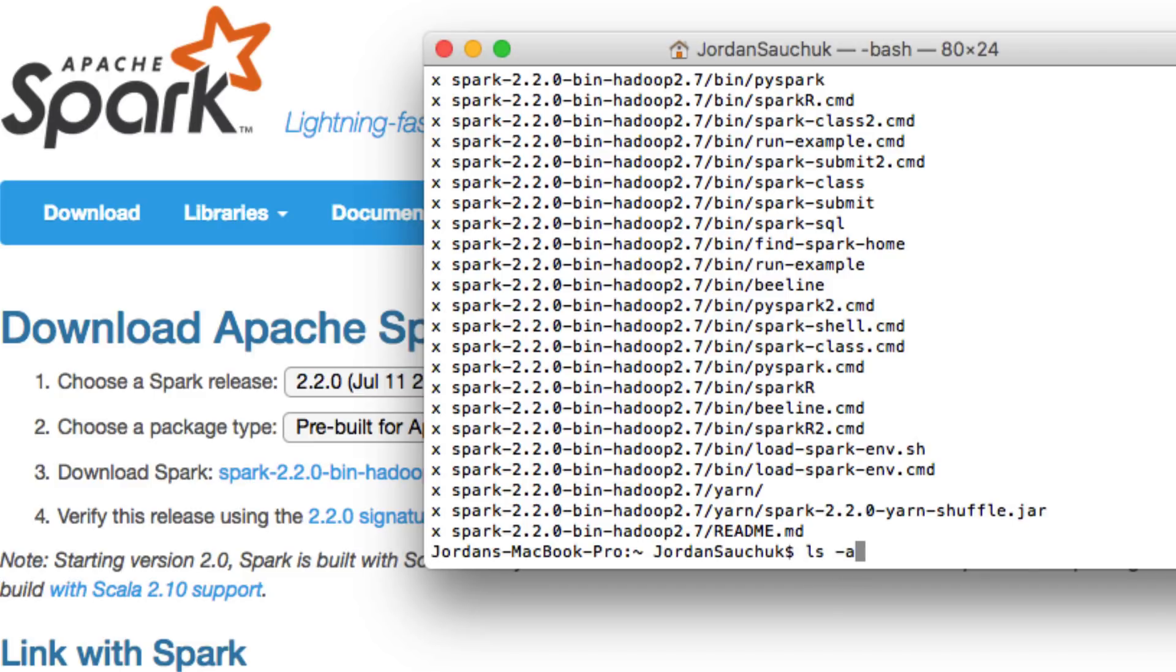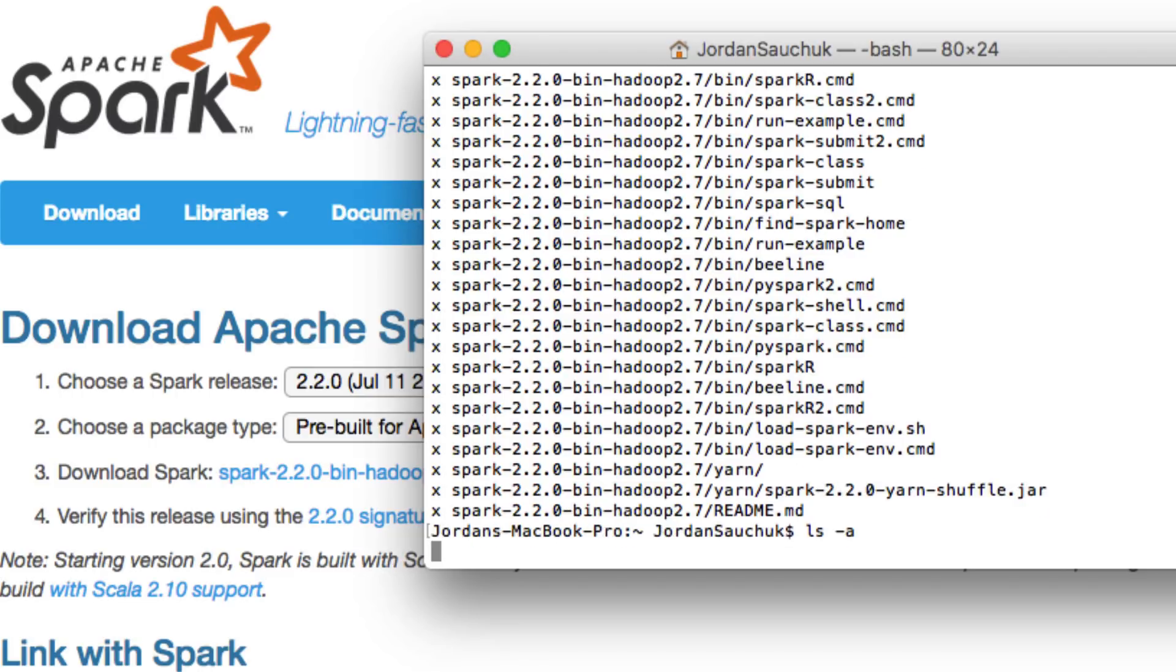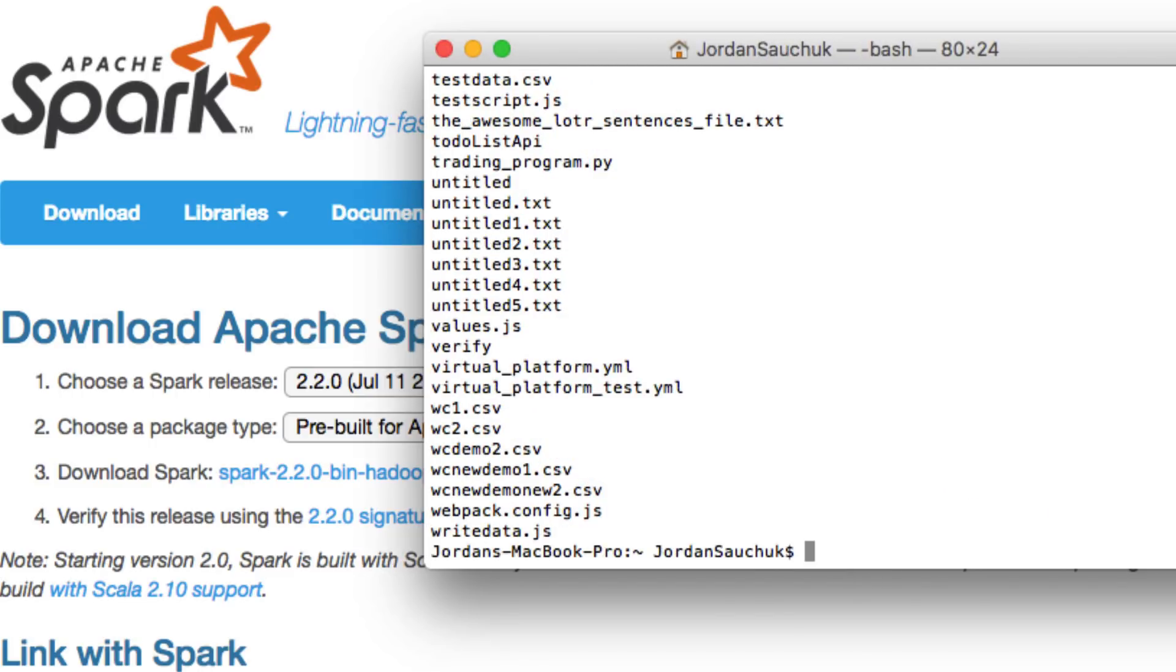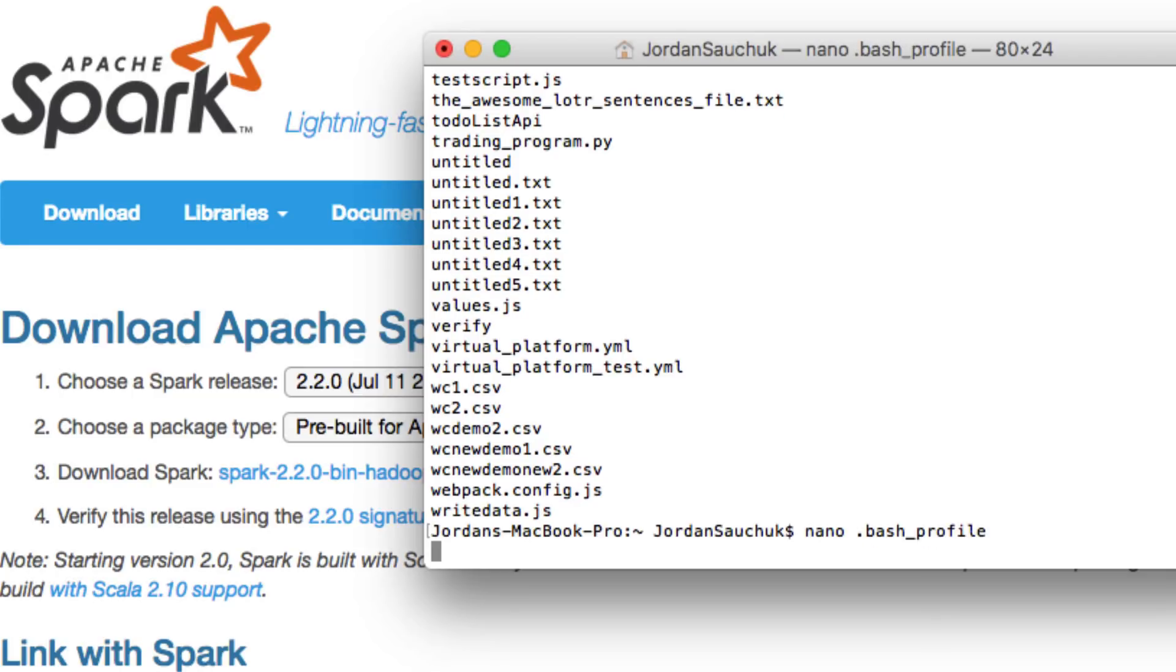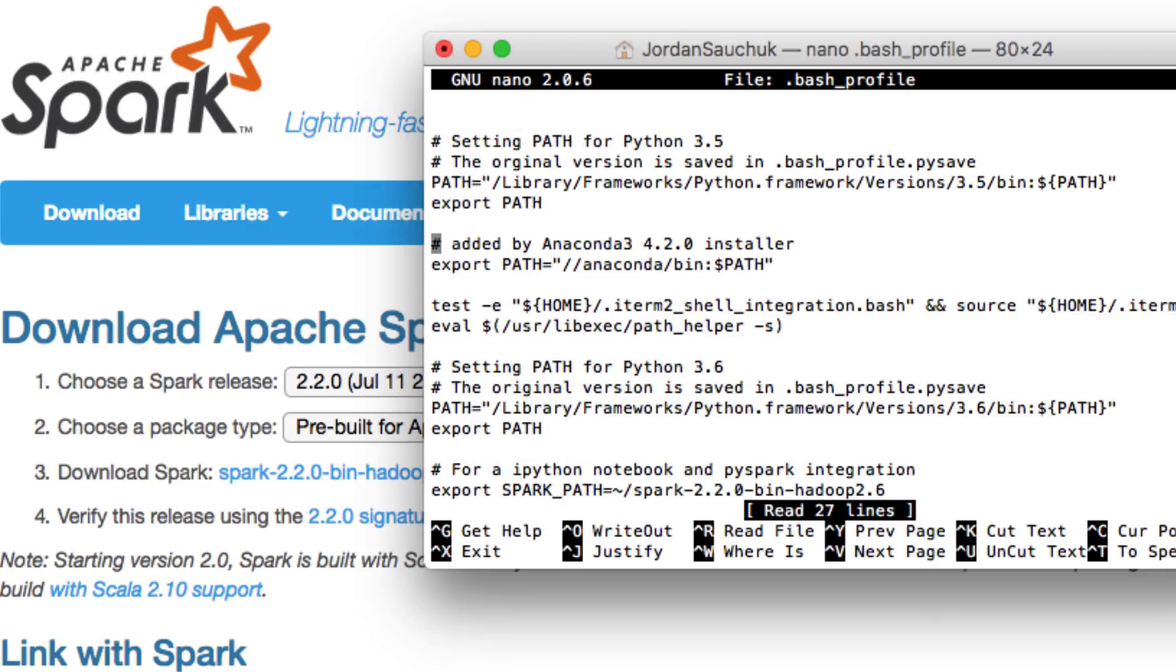We're not going to delete anything. We just have to add some pathing information so it lines up correctly. What you can do now is type in the following. We want to modify our bash profile, so we're going to do nano .bash_profile. Again, do not remove anything from the bash profile.